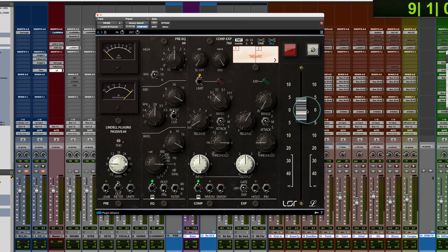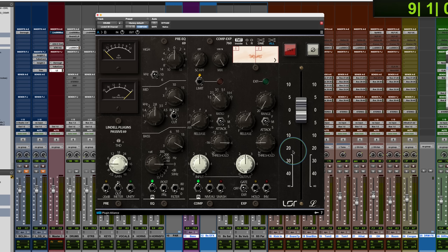And then there's an output fader. Now the output fader, if you drive it, there is an emulated transformer that's after this fader. So pushing this up can also give you an output drive.